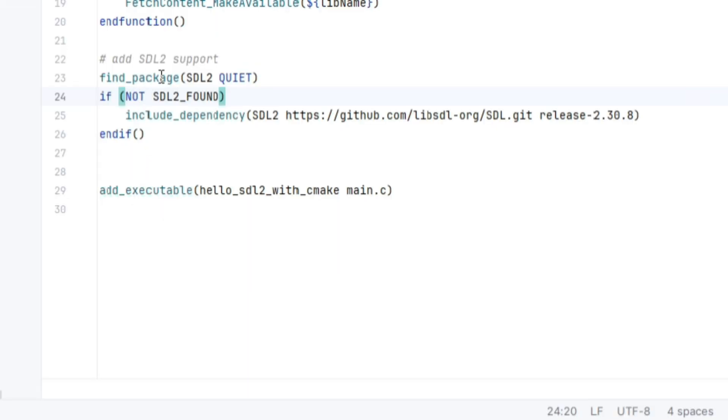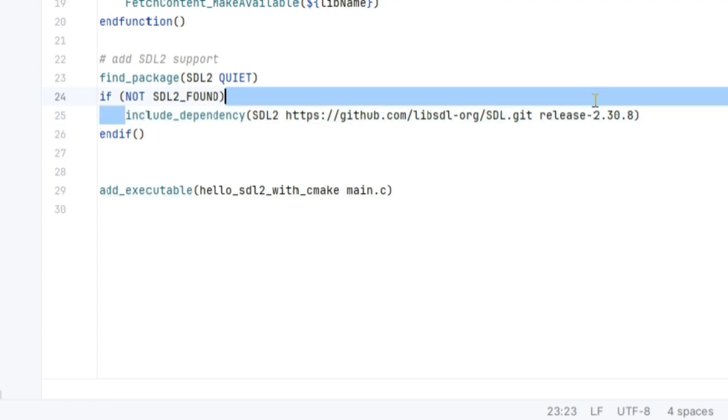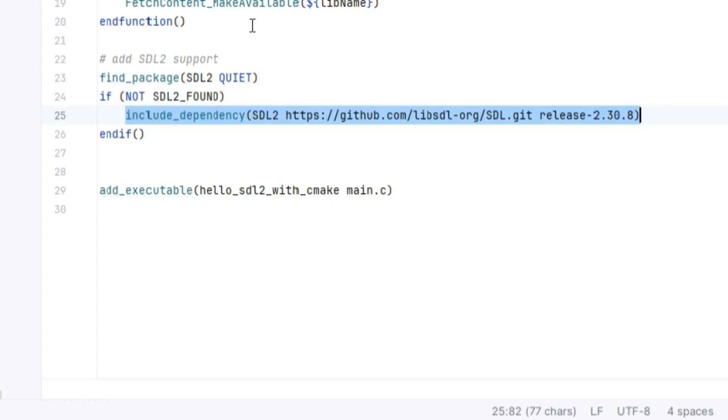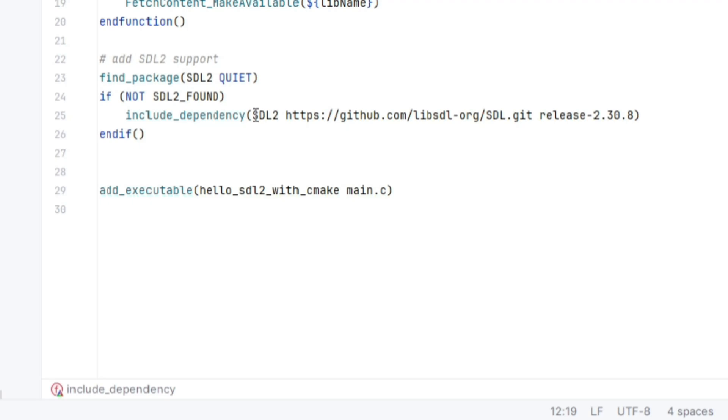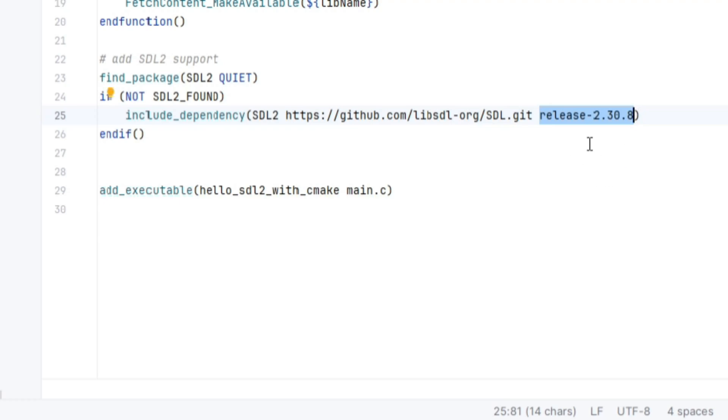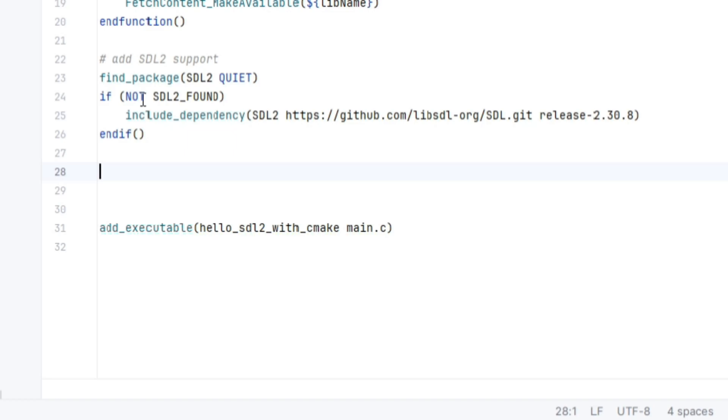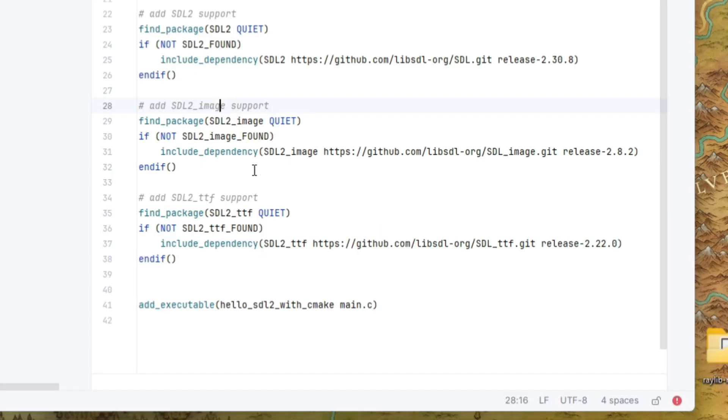So right after that, we're going to use find package of SDL2 quiet. And if not SDL2 found, so if we don't have it locally, then cmake will use that new function we've just created. Include underscore dependency passing in the necessary SDL2 git information. So as of this recording, I'm pulling the latest 2.30.8 release and then making it available.